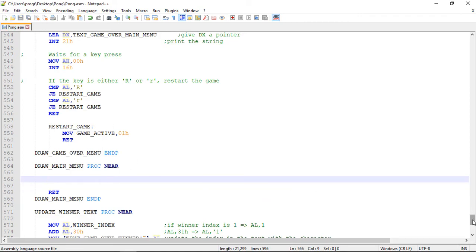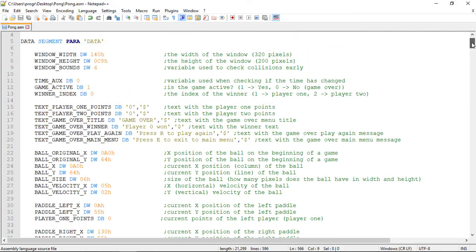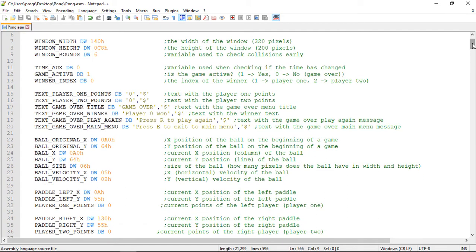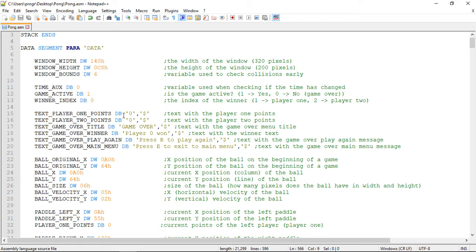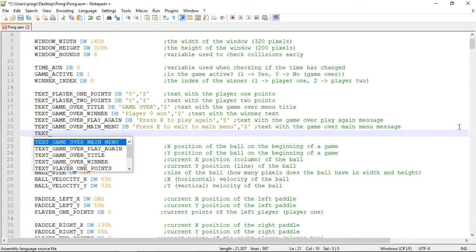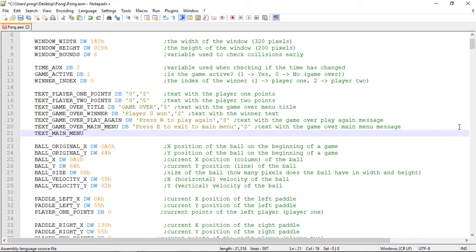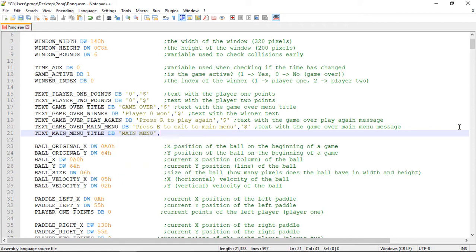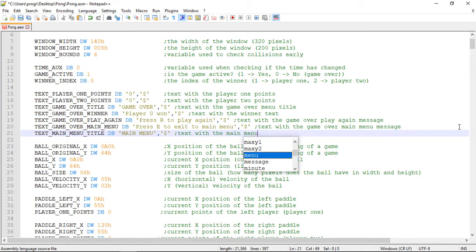Let's create now the text for this menu, right here on the text variables. Let's call it 'text main menu title'. This will be very simple — just a simple text called 'main menu'. This will be the text with the main menu title.